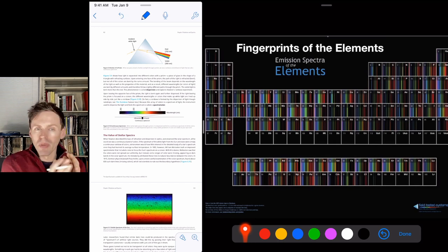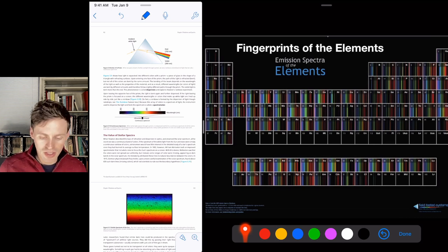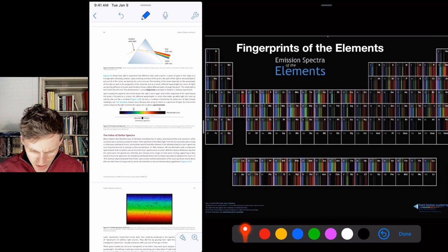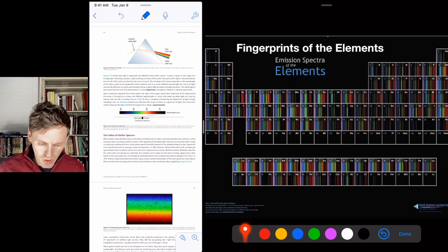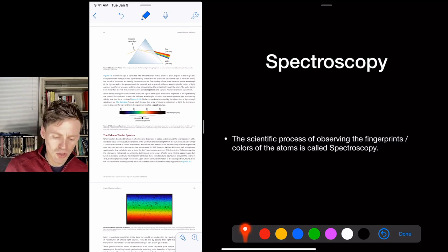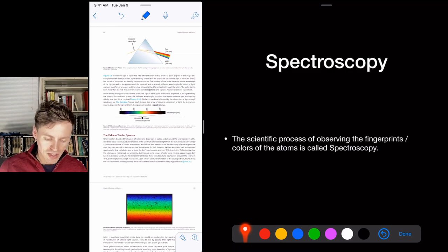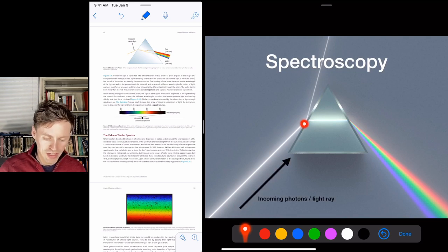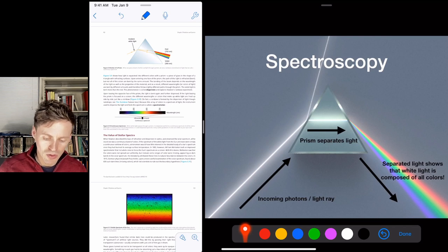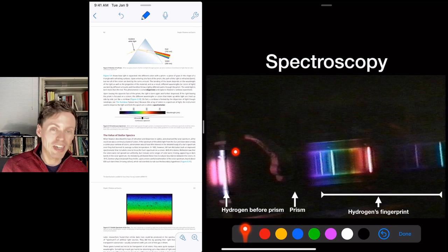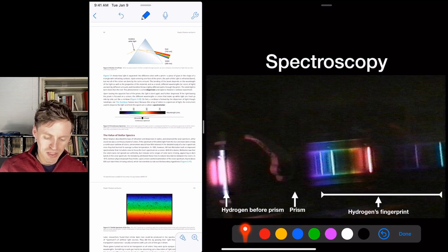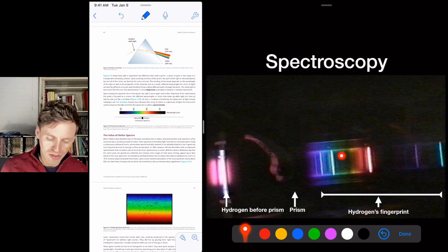Not all light is white light — not all light is composed of all colors. Hydrogen just has a few specific colors present; helium has a few more. The heavier the element, the more complex its spectrum. This is what spectroscopy does — creating a chart of what colors each atom emits. Hydrogen produces a characteristic pink-purple glow, and through a prism it splits into just a few specific lines — that's its fingerprint.